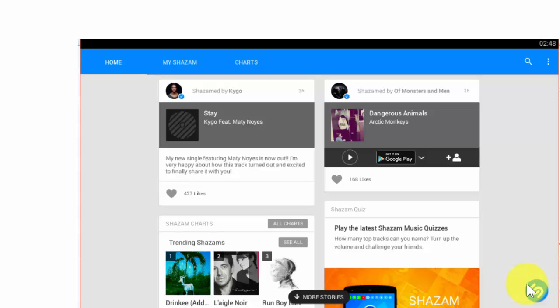Like from which movie or which track it is, who is the composer, and who is the singer. All these details will be coming. So let us try a small demo here.